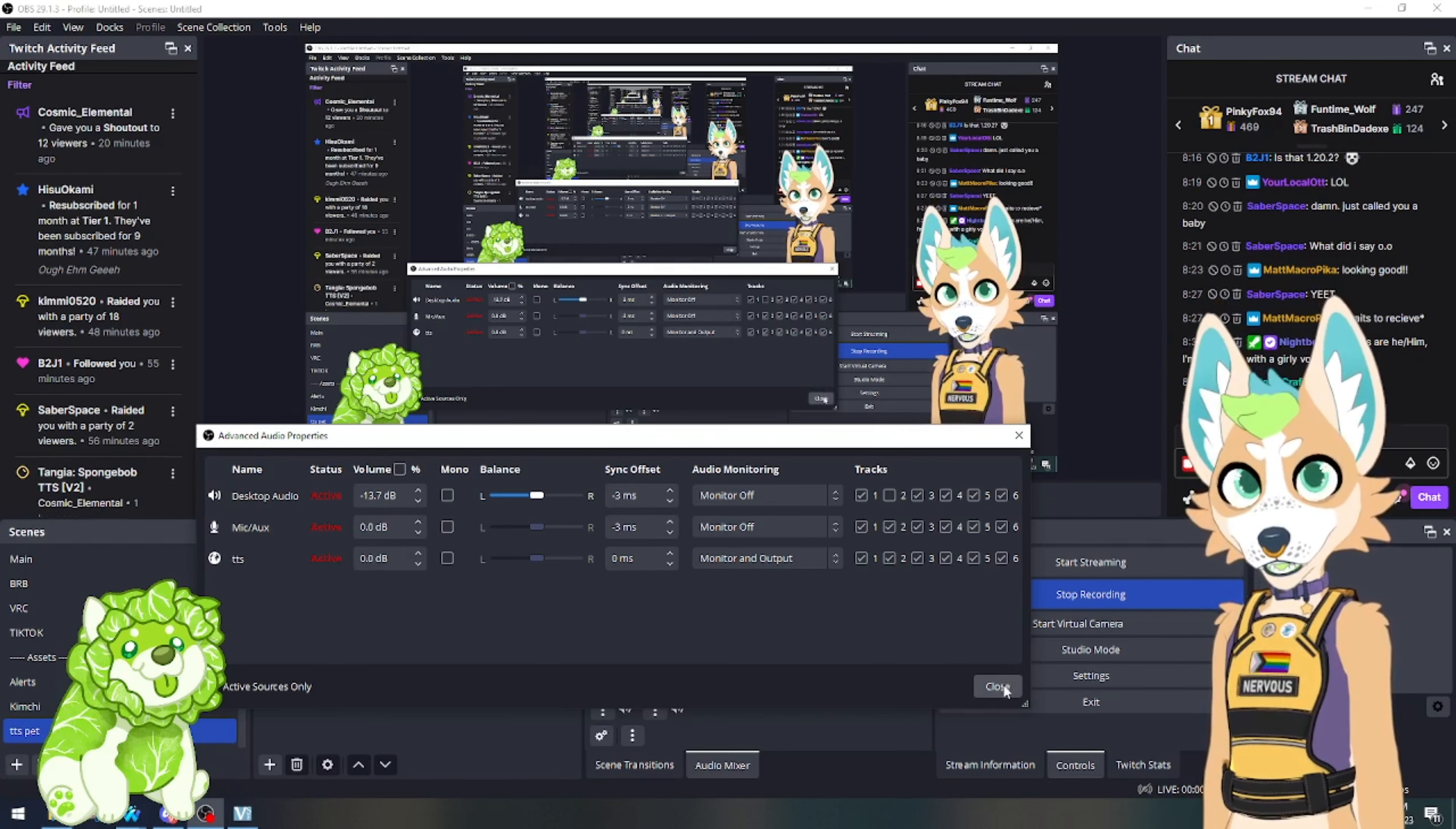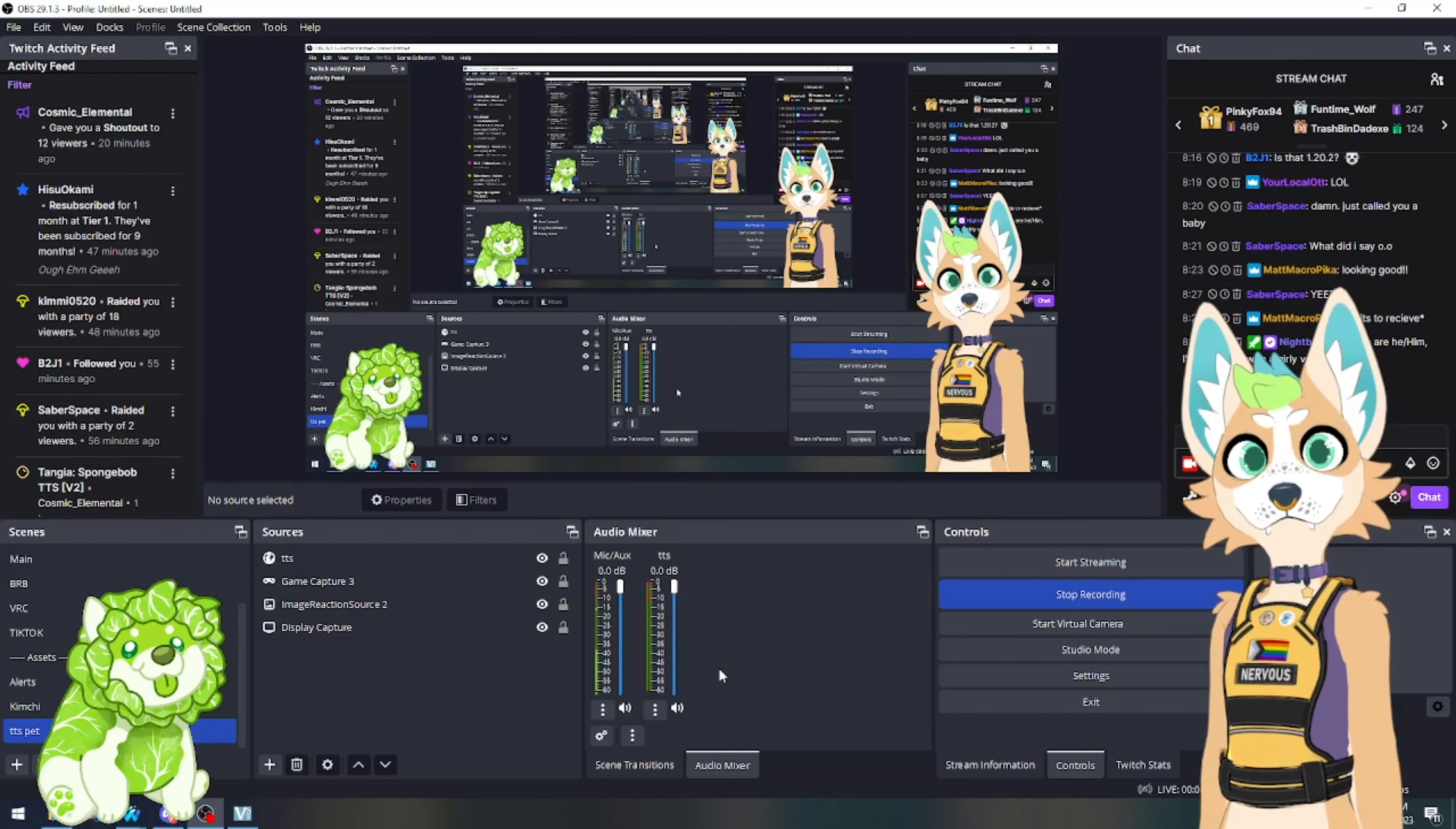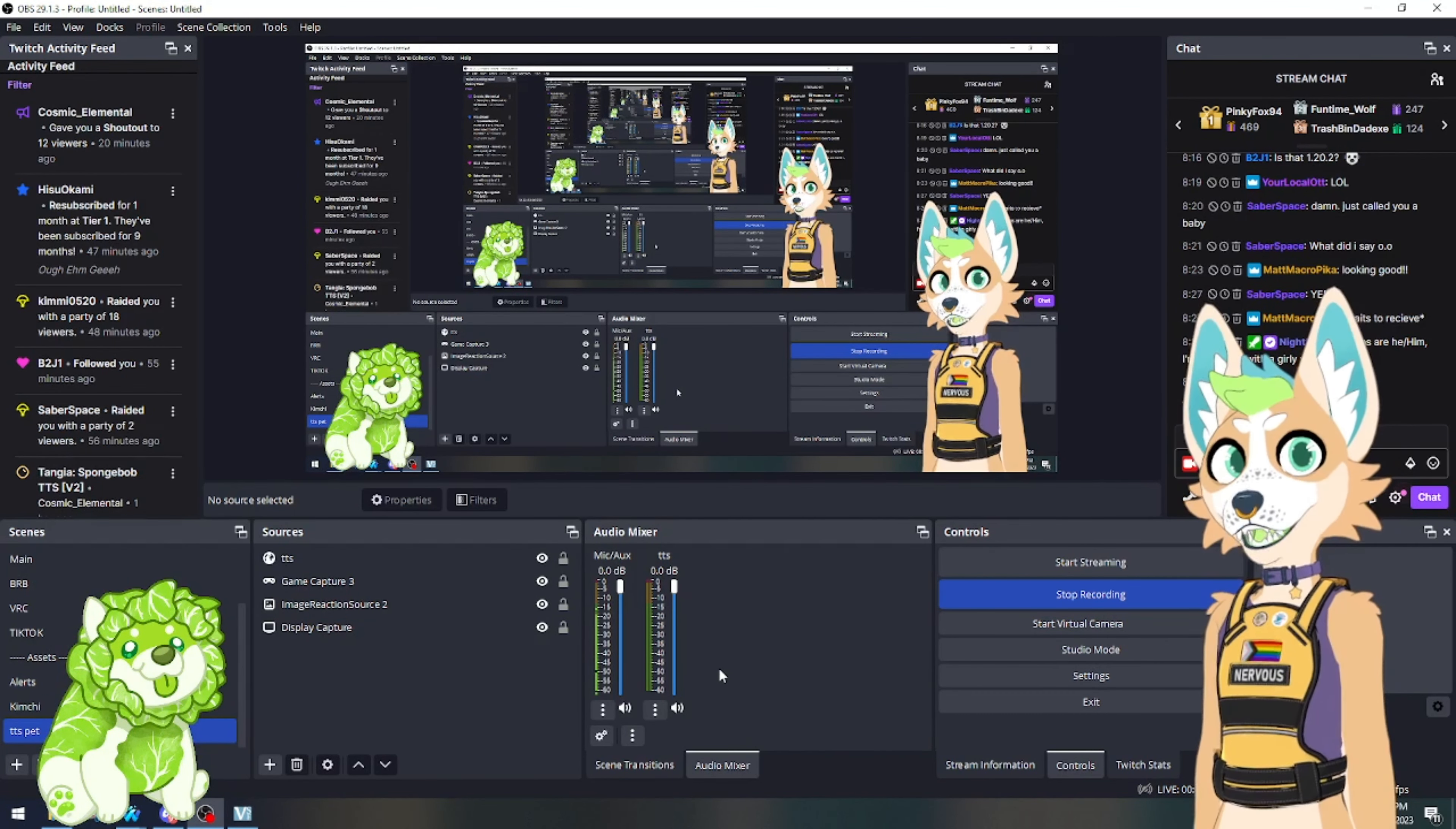And from here, you set up. That's it, all done.